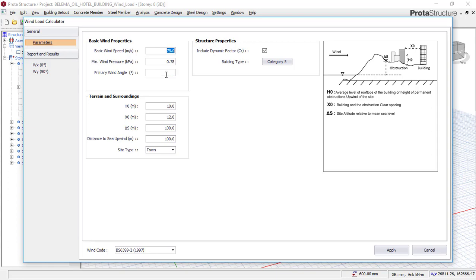The next thing to add is the primary wind load. We all know that wind goes in different directions — there is no particular angle where wind goes. So at this point, we will leave the wind angle at 0 degrees. The next thing we will enter is terrain and surrounding. This section is telling you to explain how the area where this building is sited looks — the input here corresponds to the picture shown in this box.